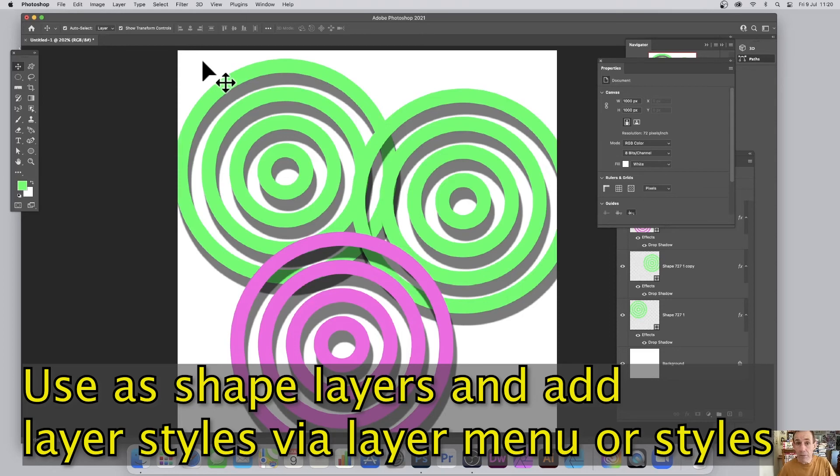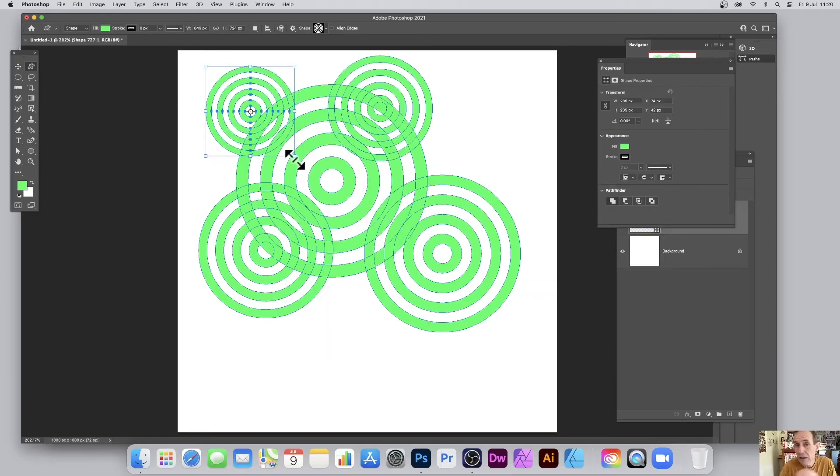You can also combine them. You can combine them by using the shape option and holding down the shift key.